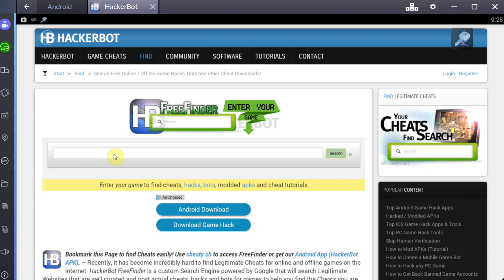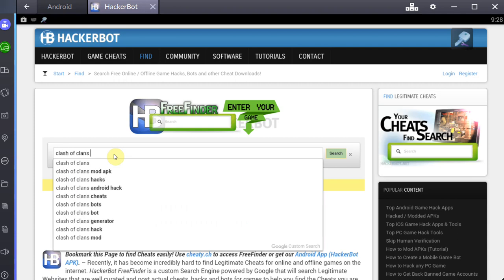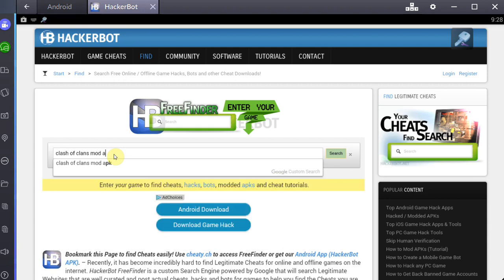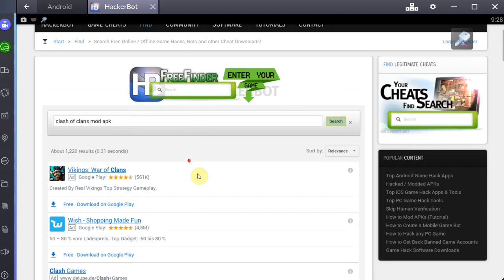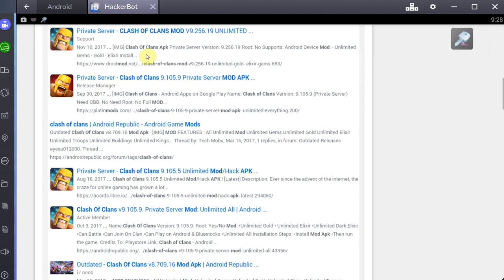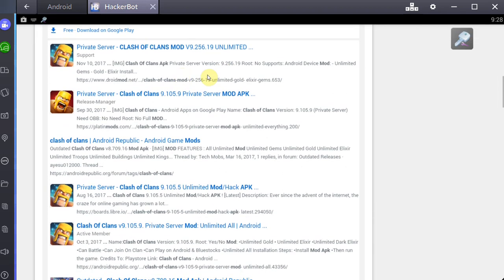For example, Clash of Clans Mod APK. Modded APKs don't require any sort of root, most of them anyway. You can just download the APK, install it, and you will have the game of your choice with mods installed. I hope this has helped you. You can find HackerBot APK at the link in the description, and you can find GameKiller at the link in the description. I'll see you guys next time.